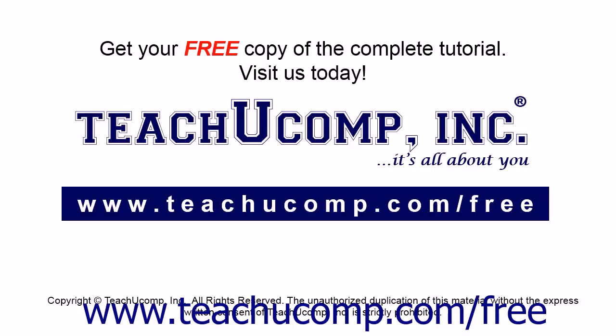Get your free copy of the complete tutorial at www.teachucomp.com/free.